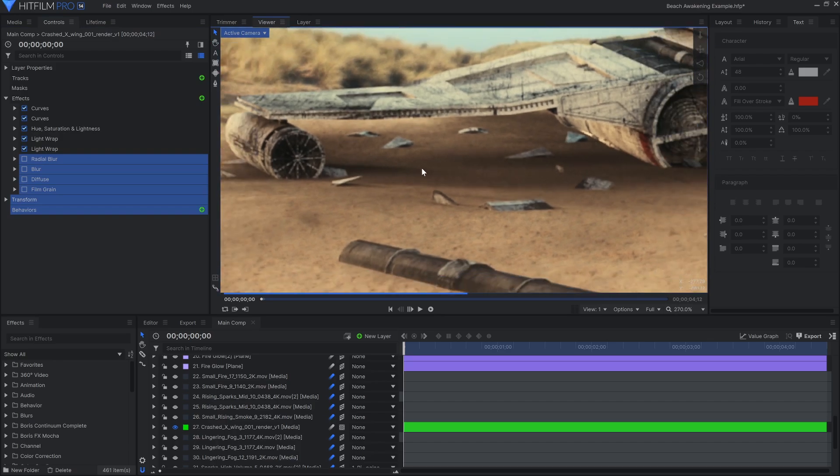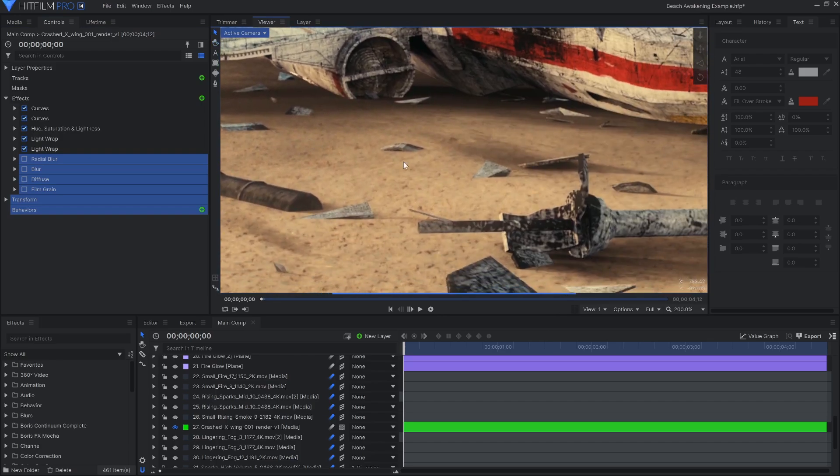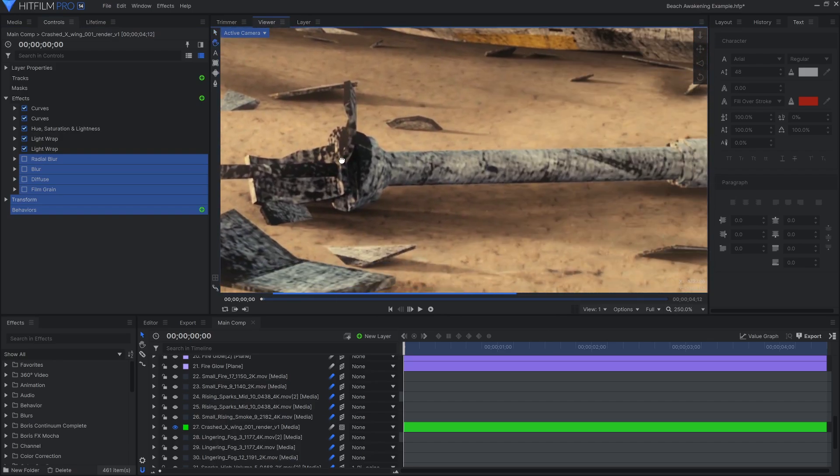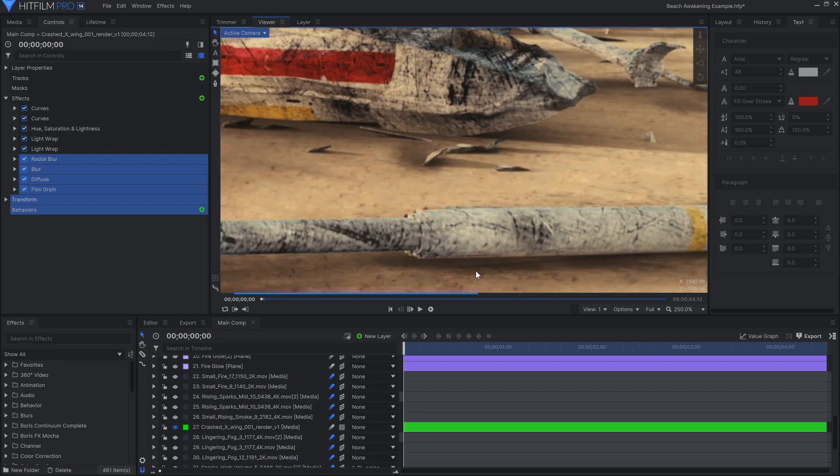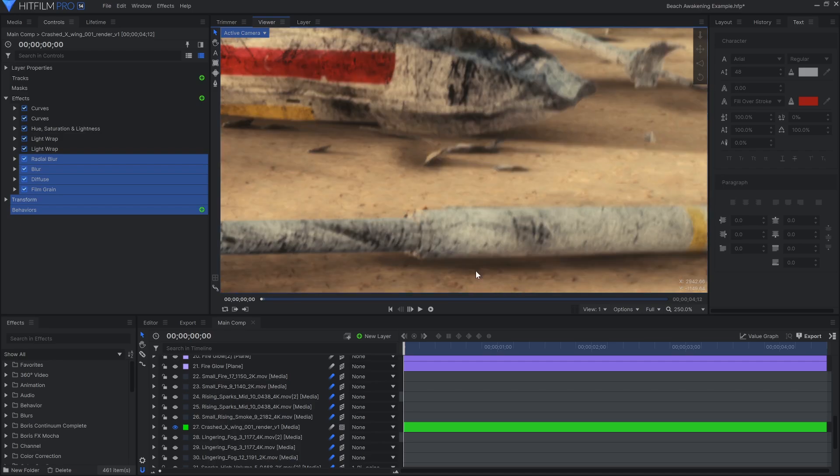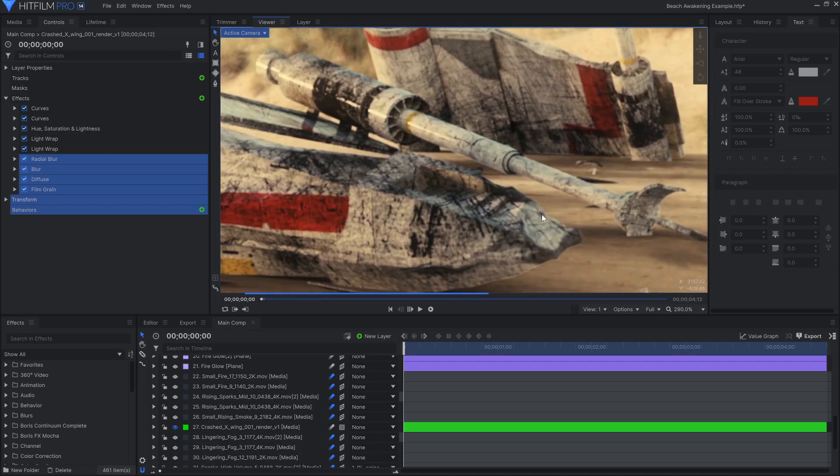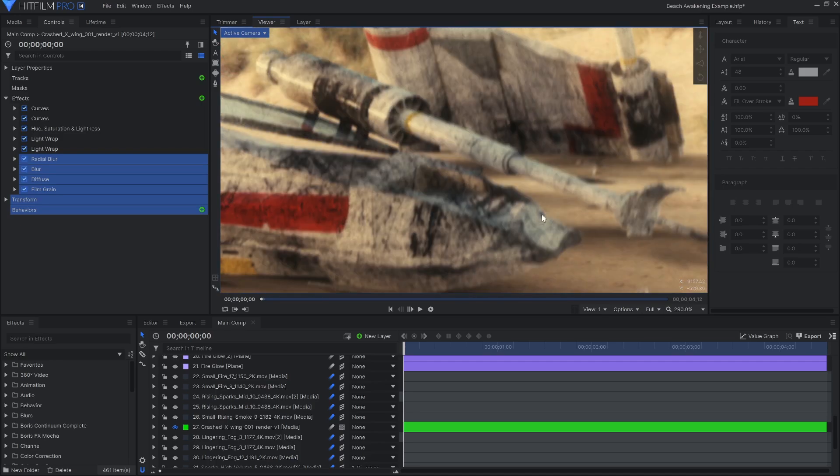There are three effects to use for this: Film grain, noise, and grain, which all use different formulas to generate the effect. Use whichever works best for your footage.